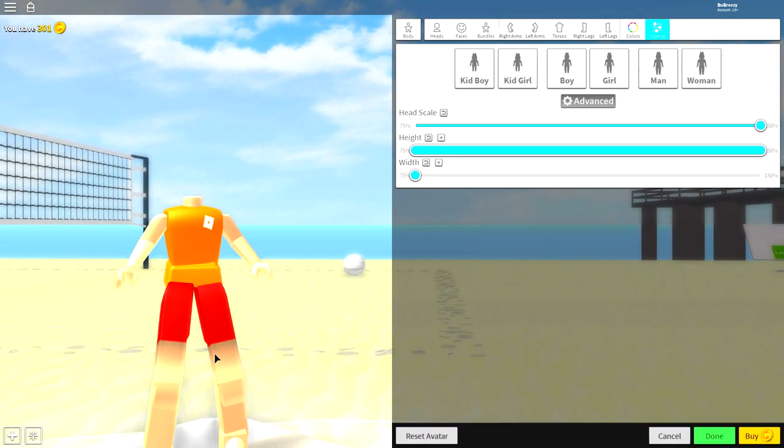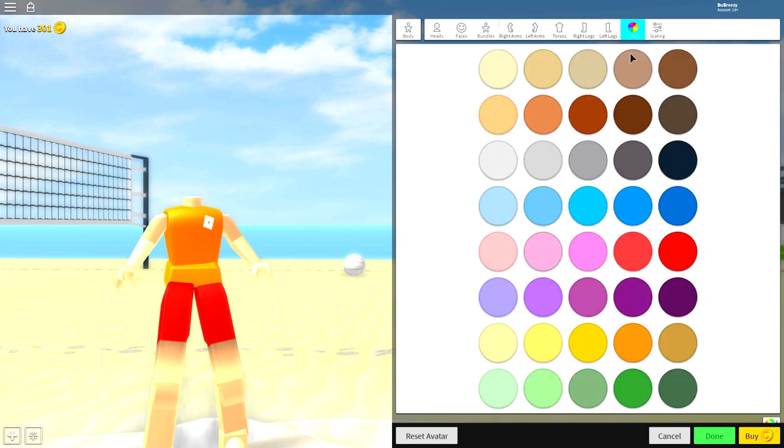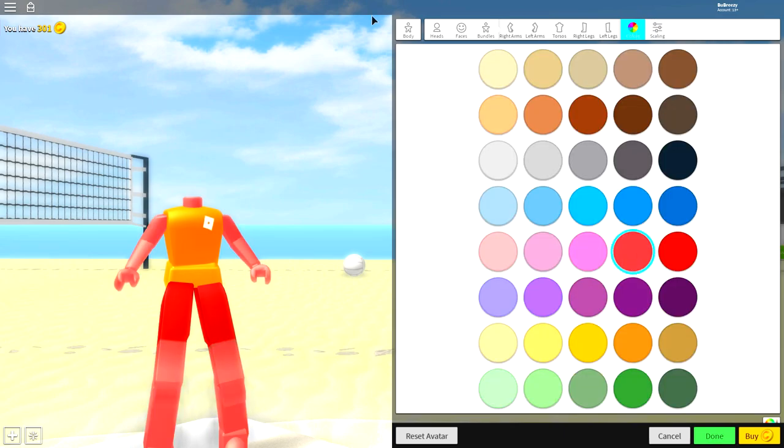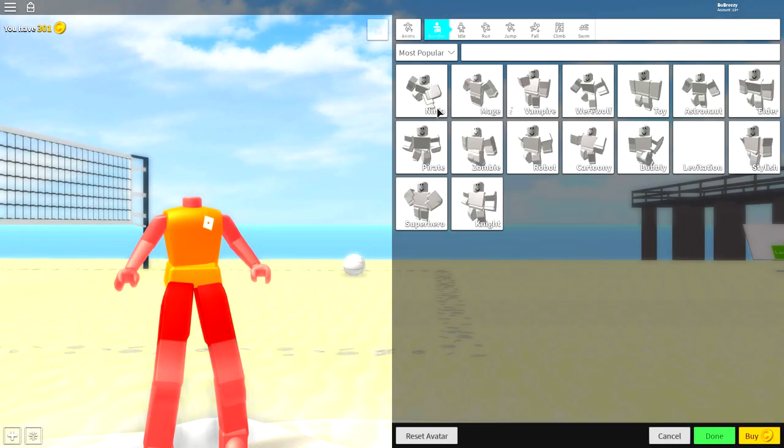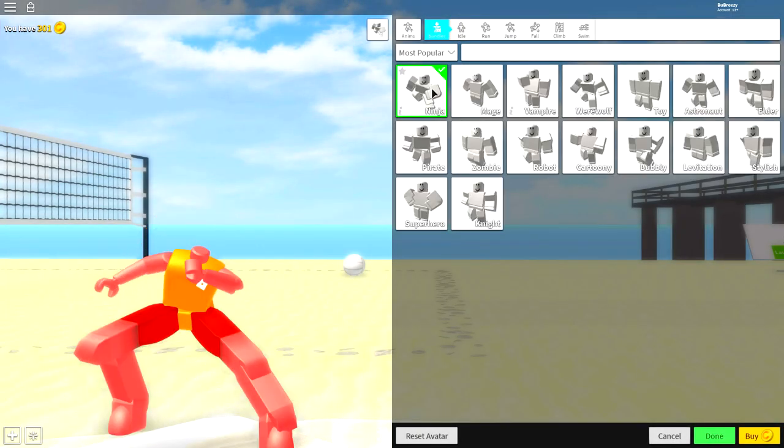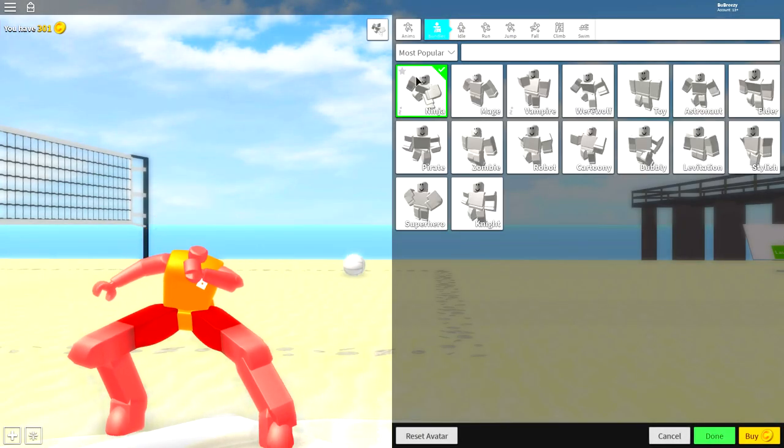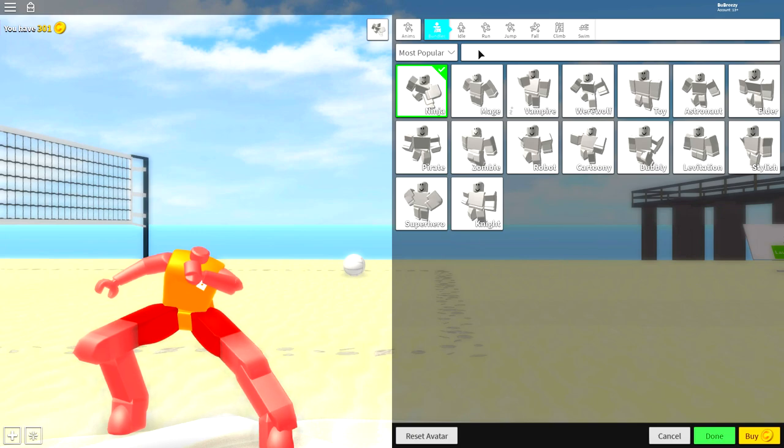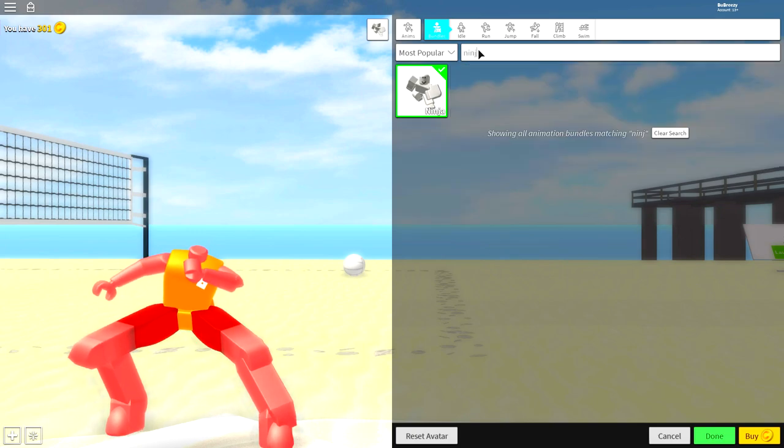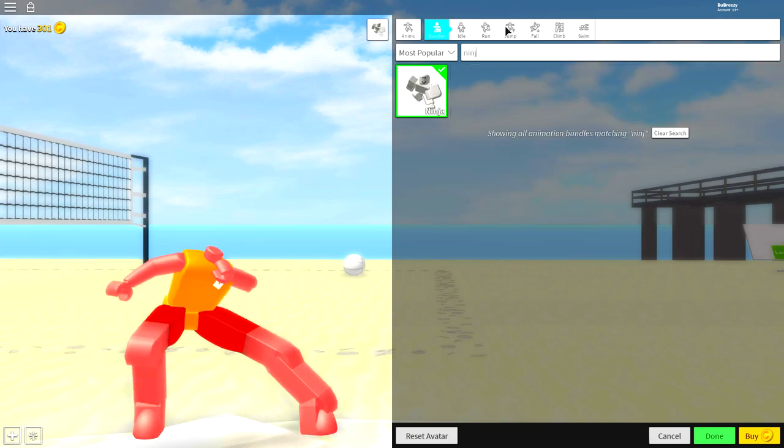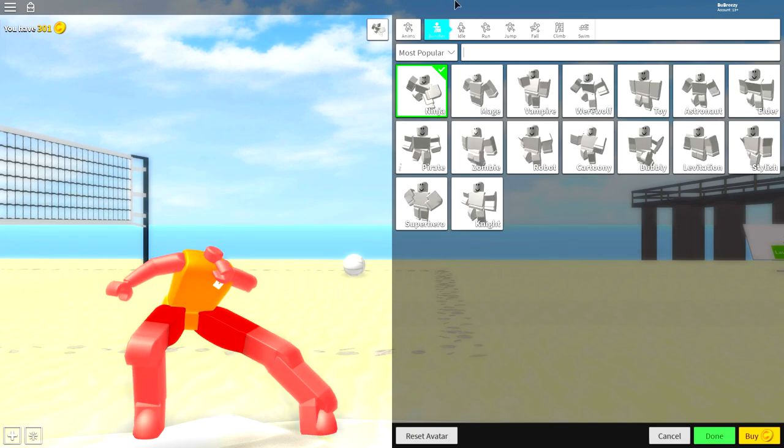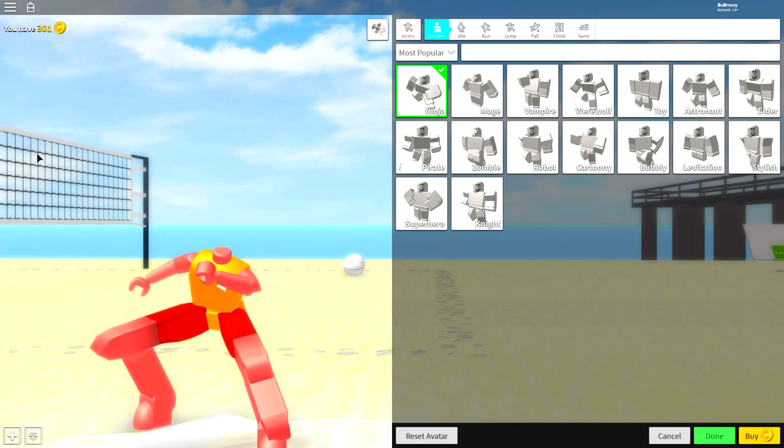So what you want to do now is click colors right here and just click this pink one, and then you want to come over to the animation selection right here and click ninja. It's the one at the top left. If you don't see it then simply search ninja, and just equip it and you're ready for the next step.